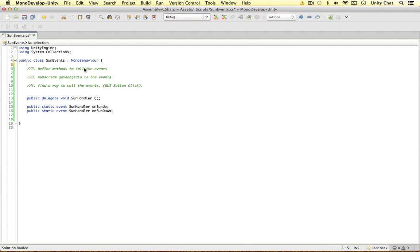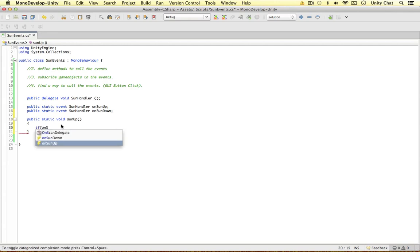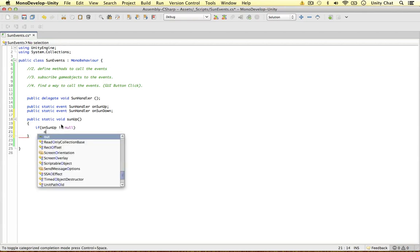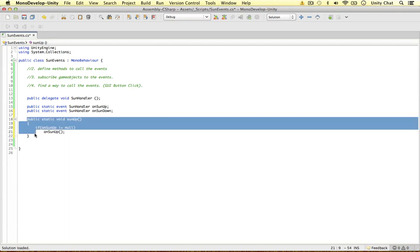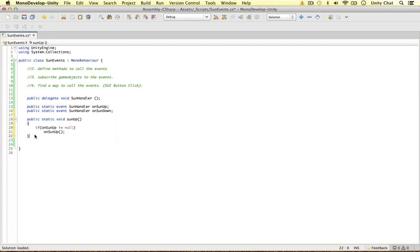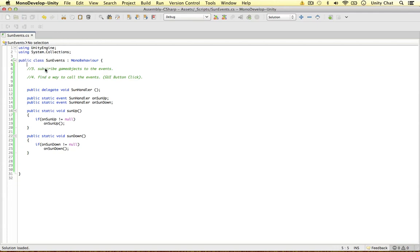The next thing to do is to define the methods to call the events. And again, I'm going to keep this very simple. We need to define these methods within the same script we define the delegate and events. Otherwise, unity will flag an error. You can try this if you like, but unity will flag an error. So public static void, I'm going to call this son up. Within this method, we just need to check if there are subscribers to this event. So if on son up doesn't equal null, then we can indeed call this event. Simple as that. I'm going to copy and paste this and do this for on son down as well. So that's number two done. Define the methods to call the events. So now we can refer to this method from any other script, which will in turn call the events if there are subscribers to them.